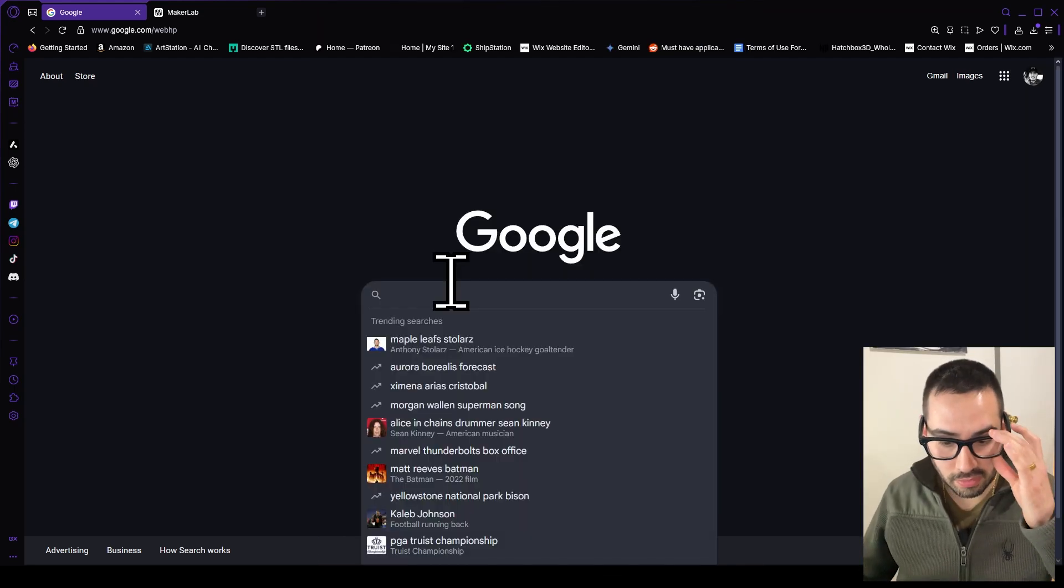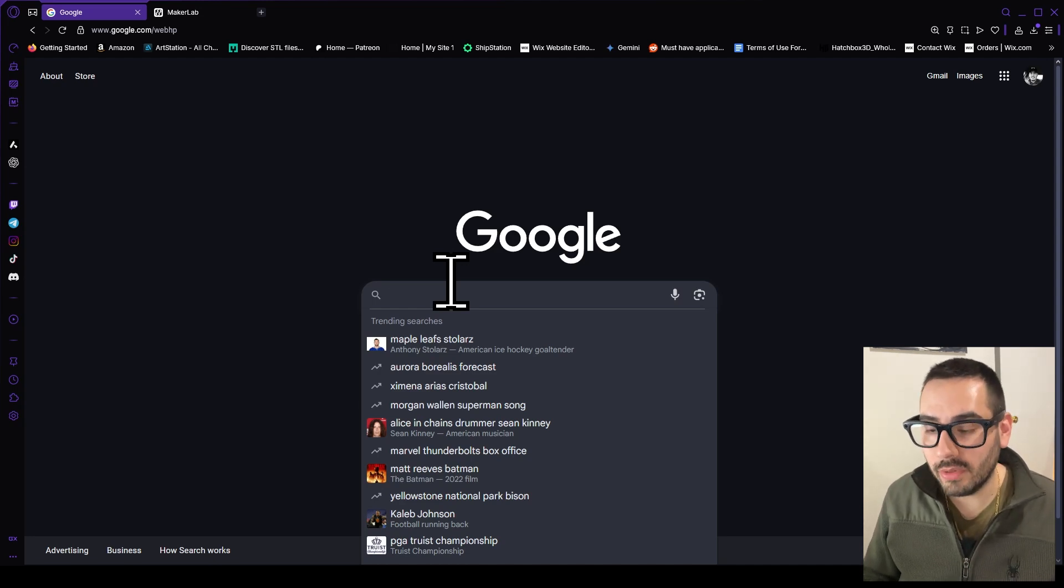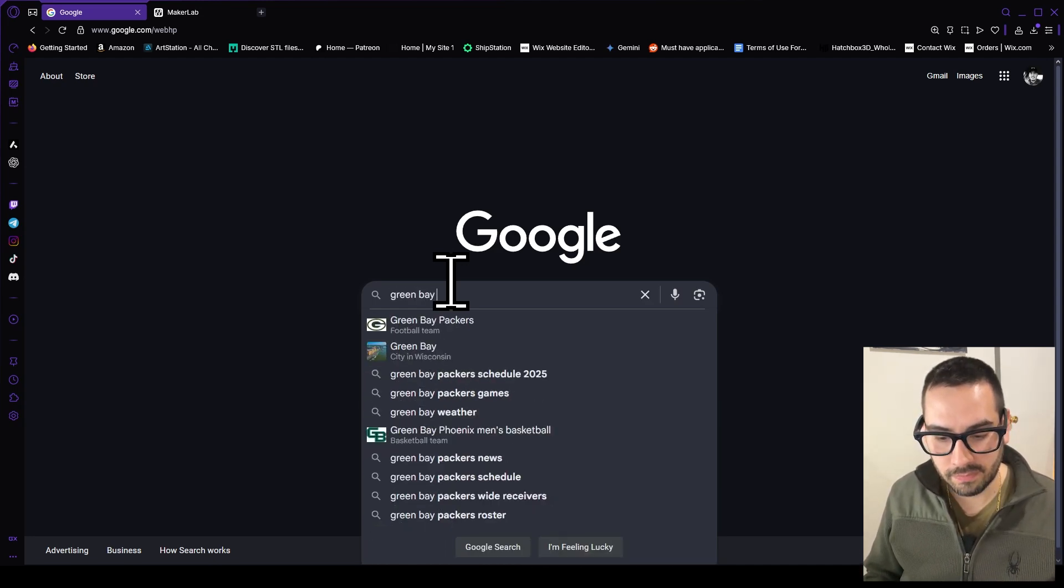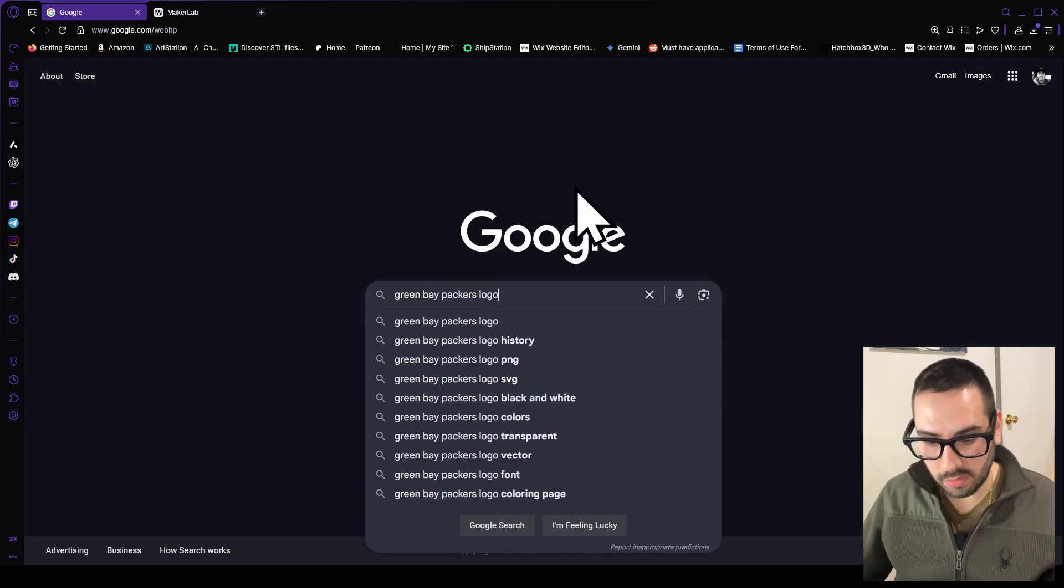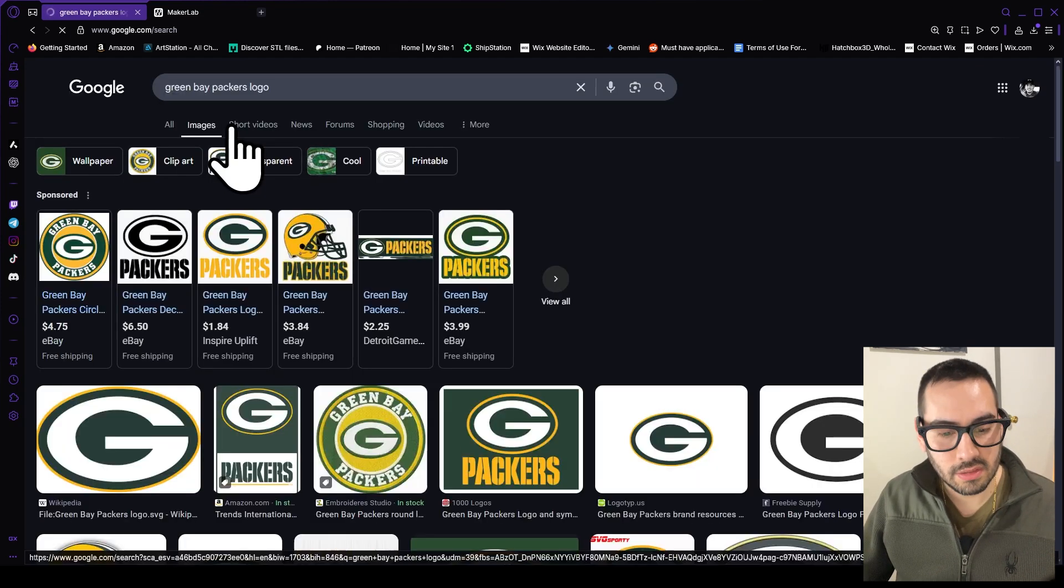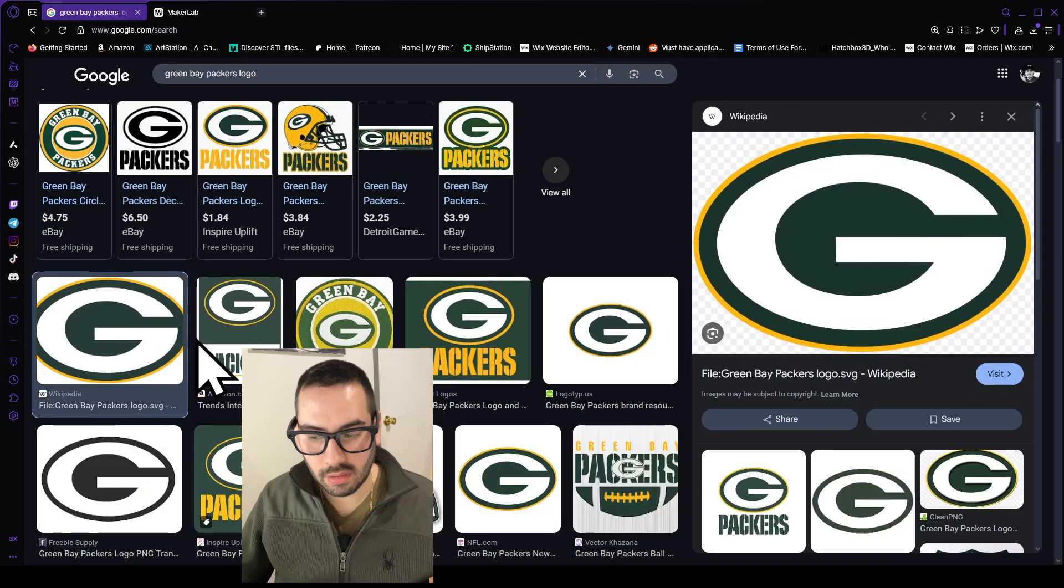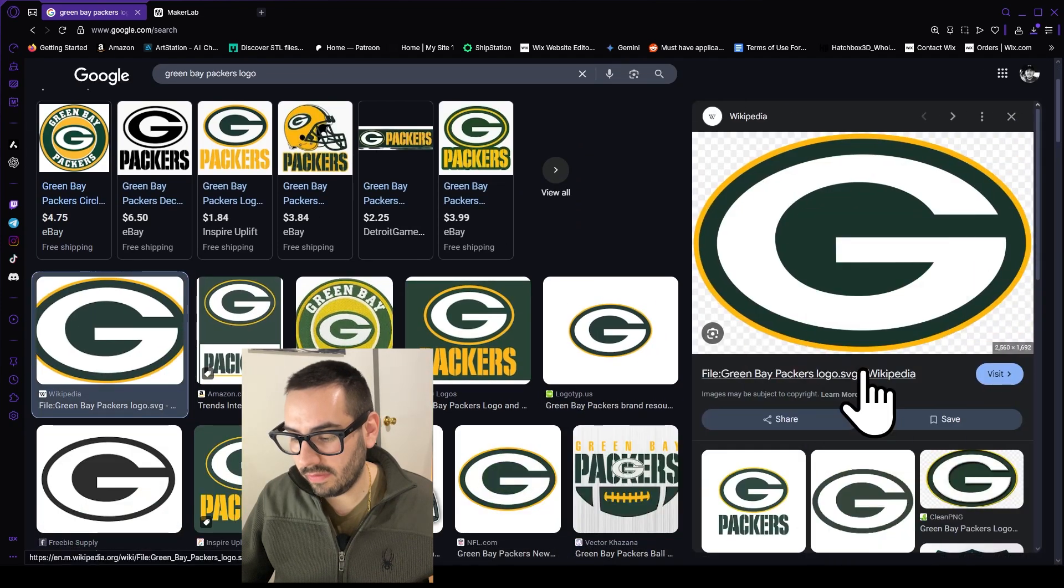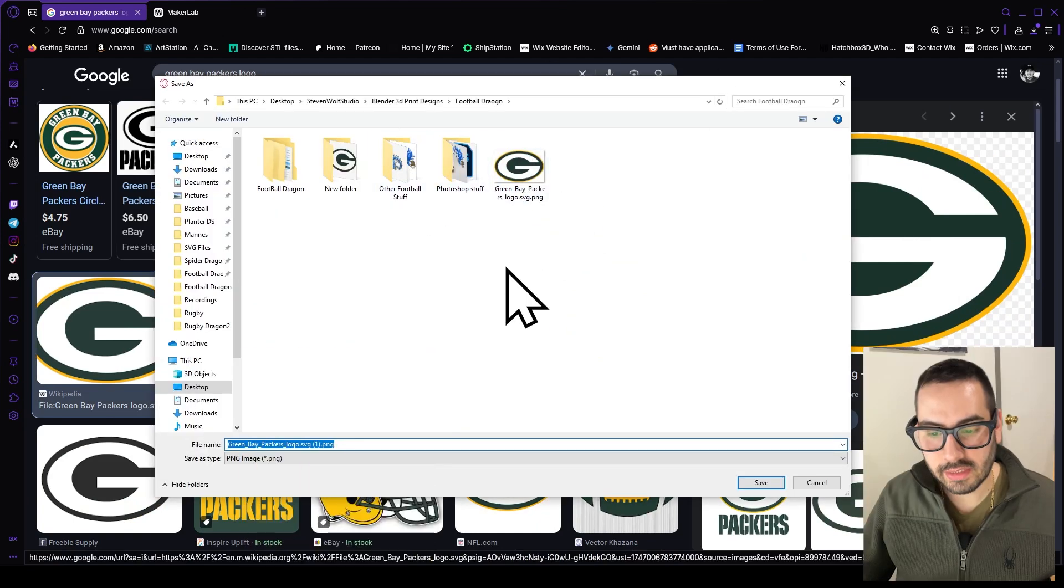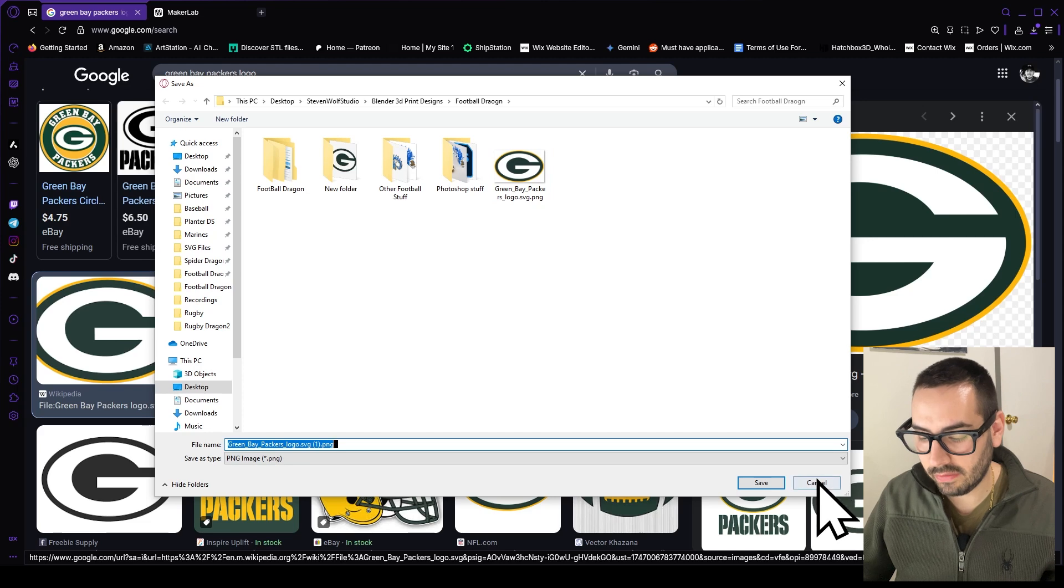The first thing we're going to do is go to Google and type in whatever team you're looking for. I'm going to use the Green Bay Packers and just search for their logo. Click on images and then find the correct image that you want and then right-click, save image as, and then save it to a folder that you will remember. I already have mine saved so I'm going to hit cancel.